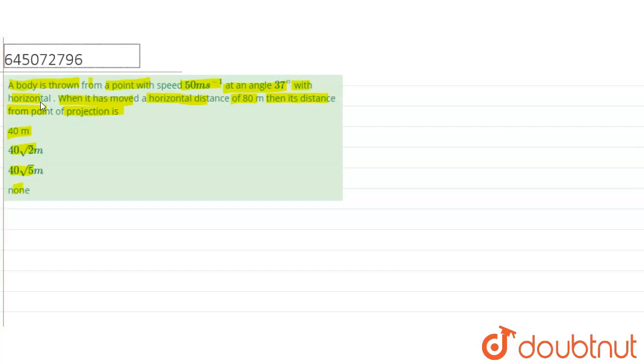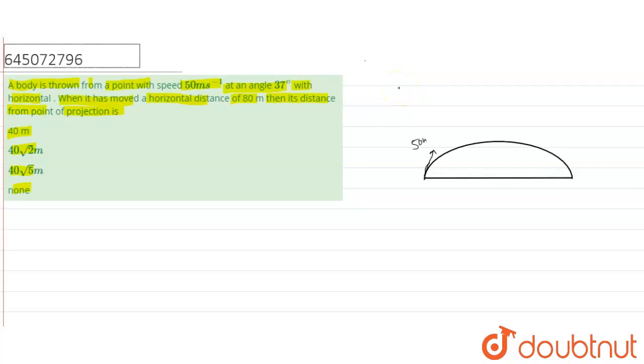Now we will make the path of the projectile. This is thrown with velocity v, let us say 50 meter per second, and at an angle 37 degree. Now the particle is at here, so this is y and this is x horizontal distance.